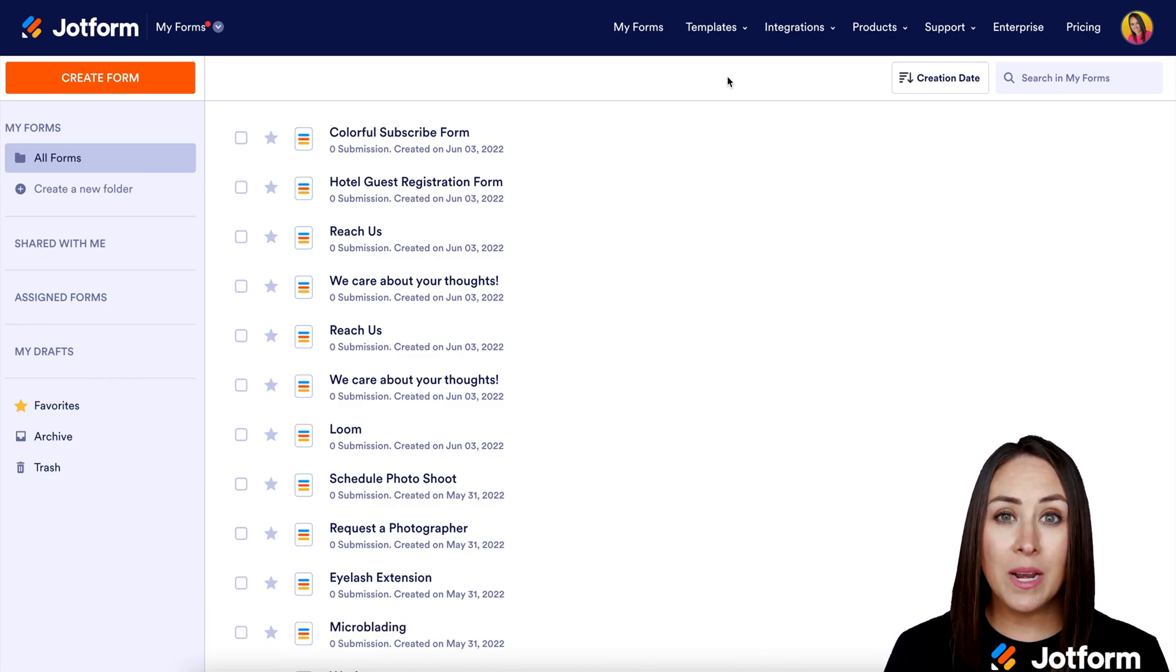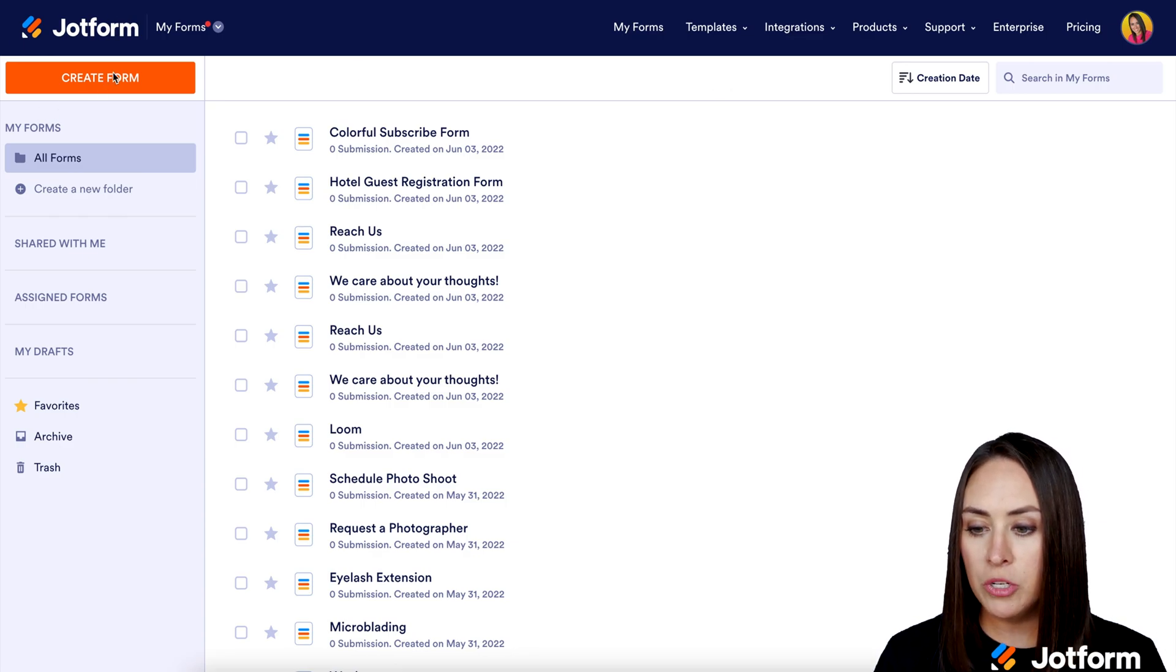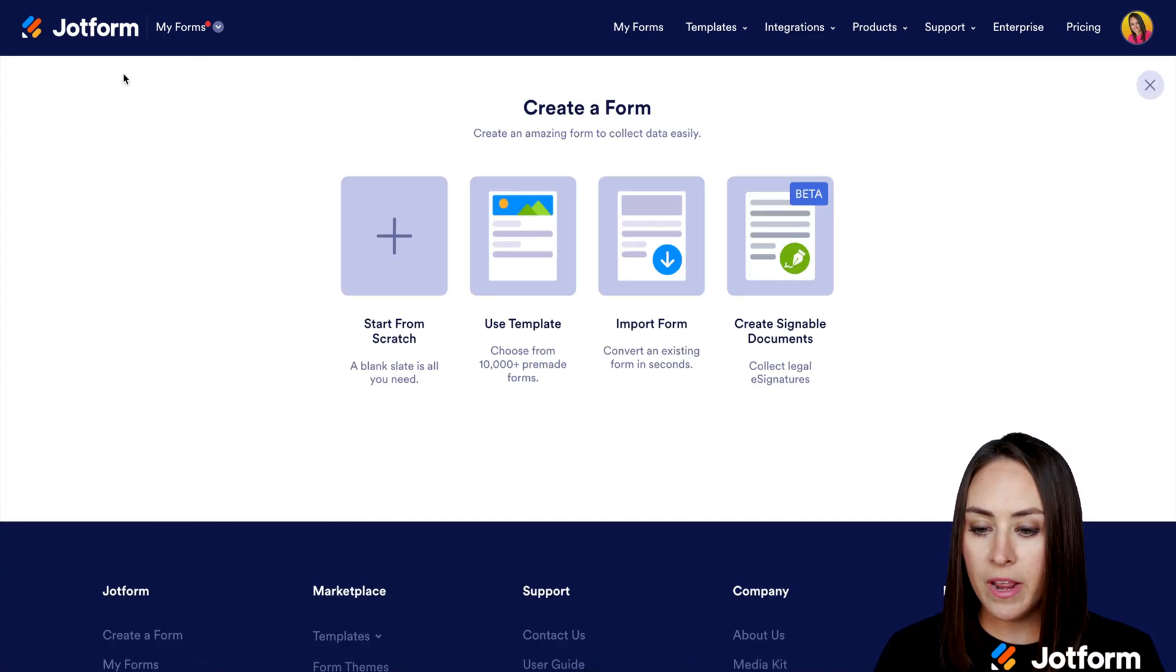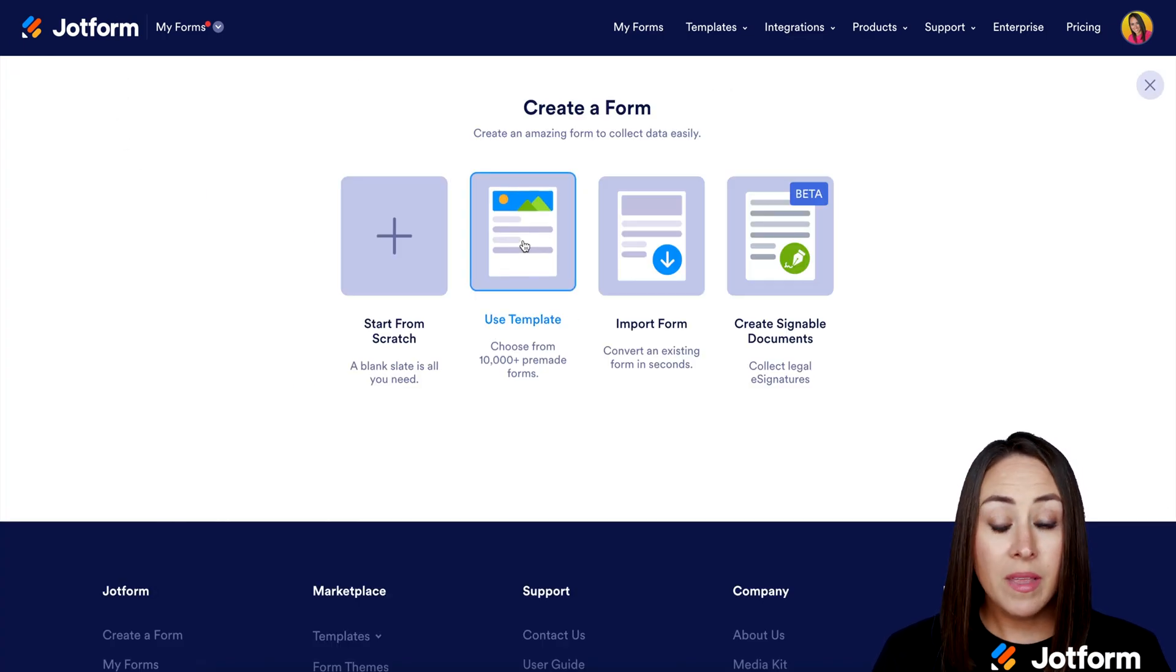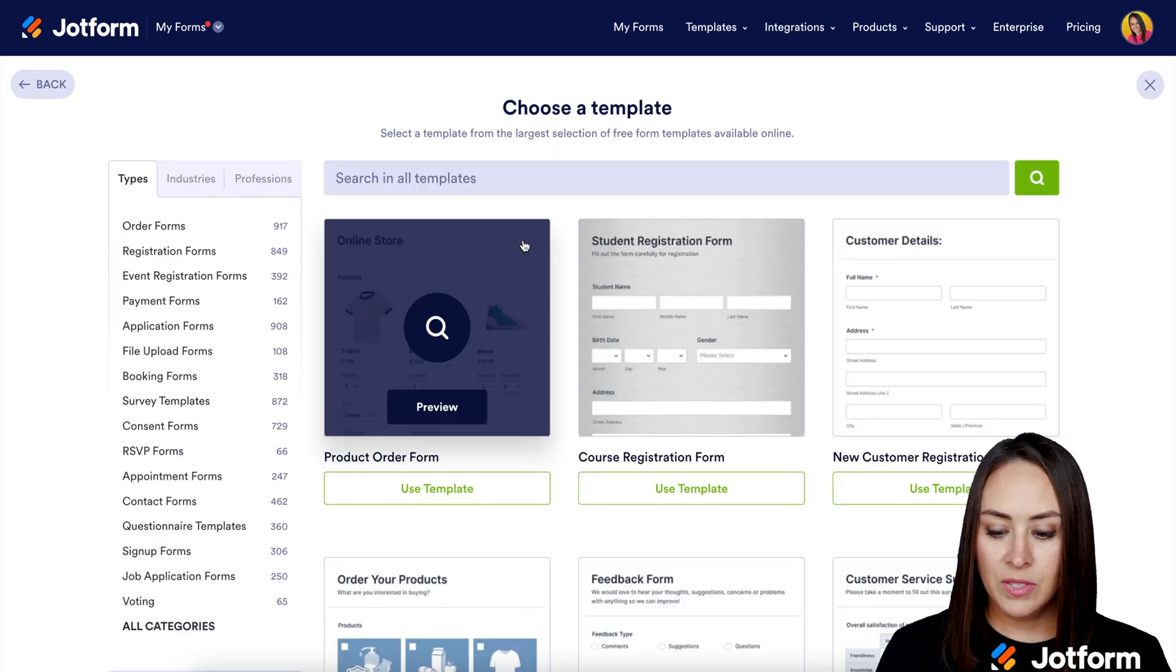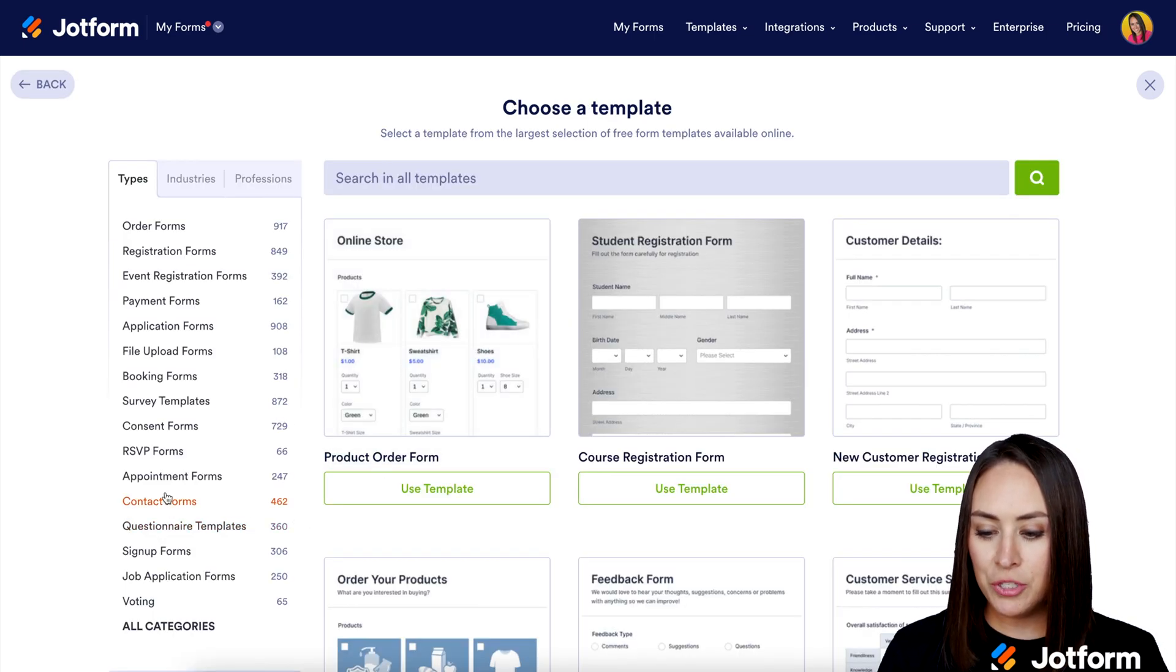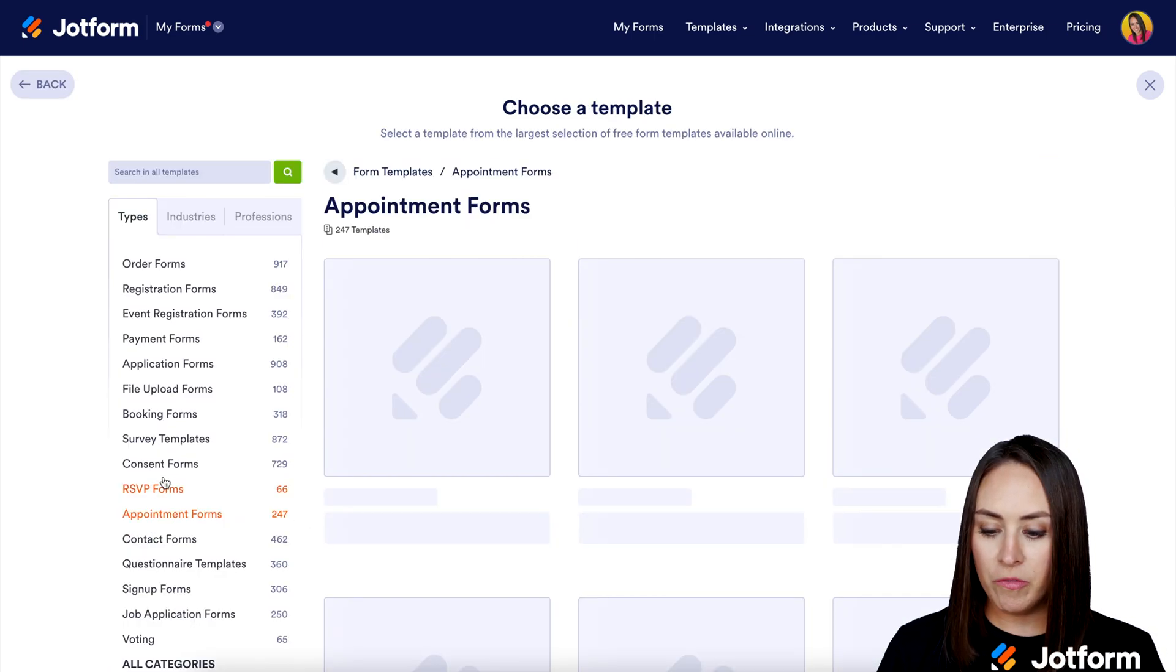So the first thing I want to do is make an appointment form. I'm going to go up into the top left corner and choose to create a form. Then I'm going to use a template for this. So over on the left hand side, I'm going to choose appointment forms.